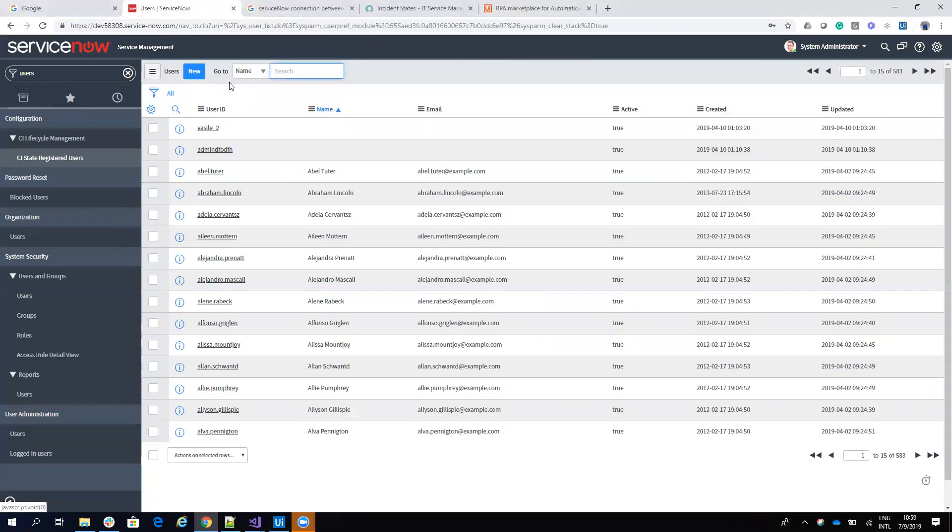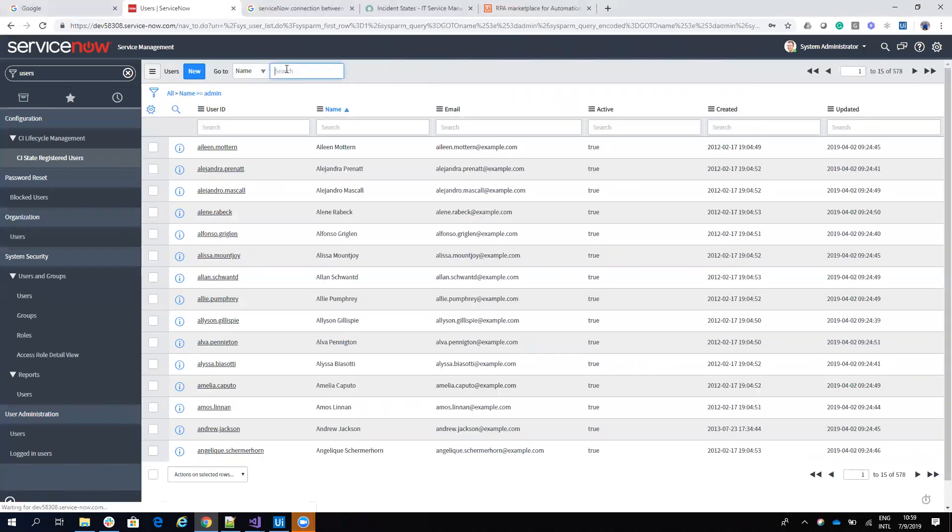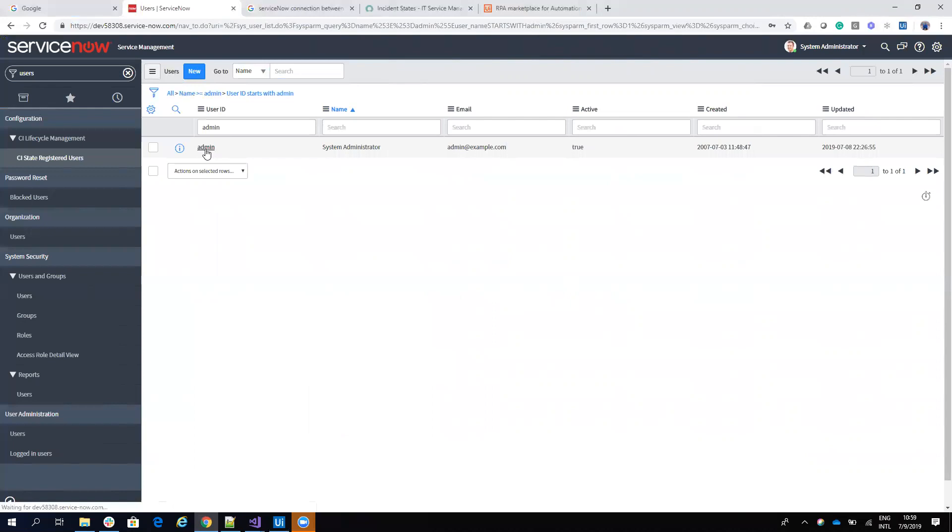So we go to users, you will search here for admin, my user. I mean for my user. And here when I search for my user, I will show you what you can add to this user.